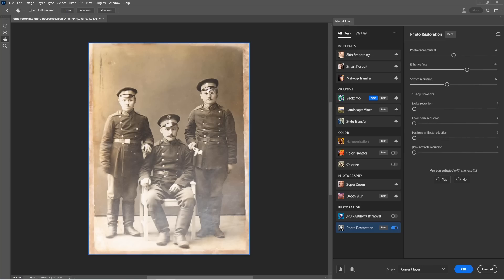Now notice it didn't get that little bit there in the face. You would still have to go in with the clone stamp and do that, but it's definitely giving you a good start. I can see it's kind of faded to the bottom too, which we could fix, but it's definitely getting us going.